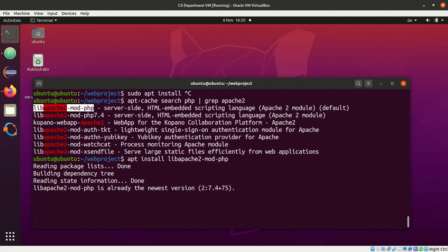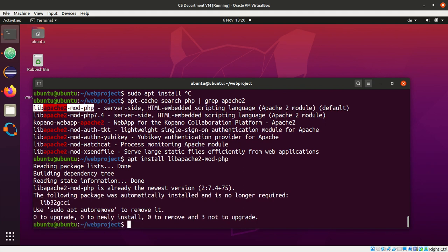I have now already installed it. For you, you have to put yes, and then it will install this package. It will automatically reload the server.